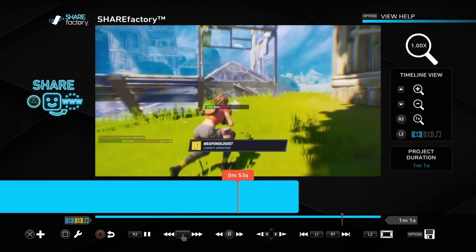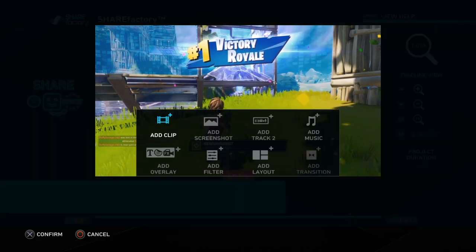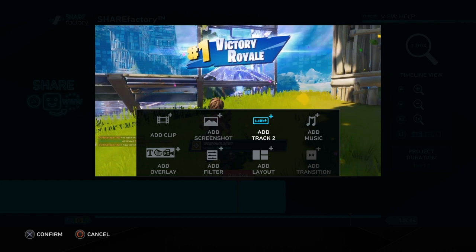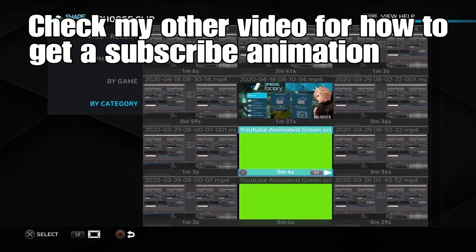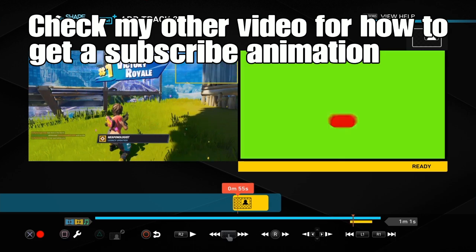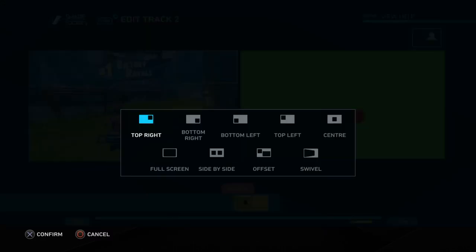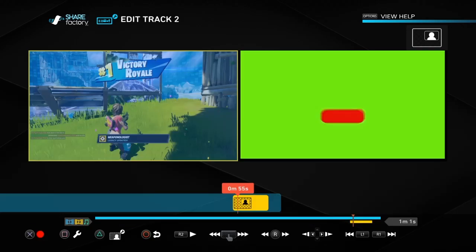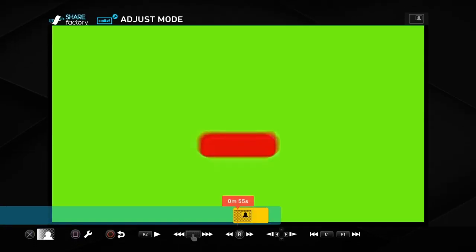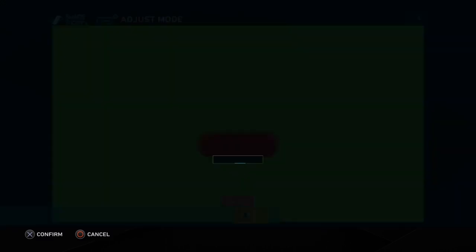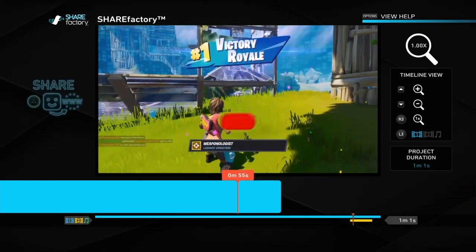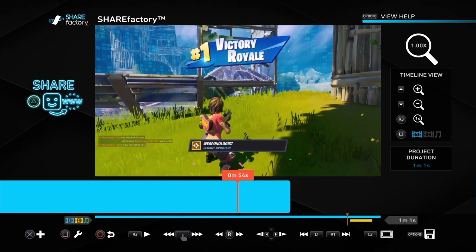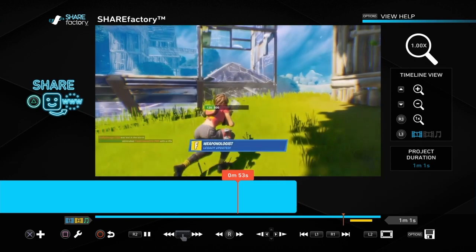That allows us to add a separate track 2. The other video shows you how to add a track 2 subscribe button in more detail, but I'll go through it quickly. Go to Add Track 2, then Add Clip, then go down to find our subscribe animation. Click on that, go to the animation and push Square, then go to PIP Layout and choose which one you want — Full Screen in this example. Push the Cross button, go across the green screen, come out of it into the main clip, and you'll see that the subscribe button and the commentary are happening at the same time.